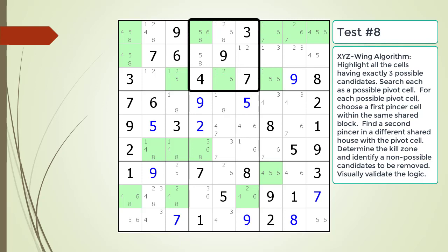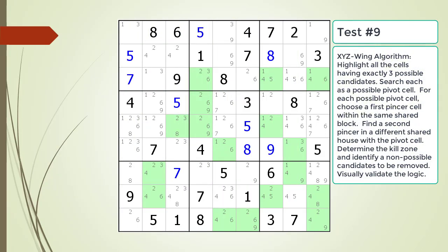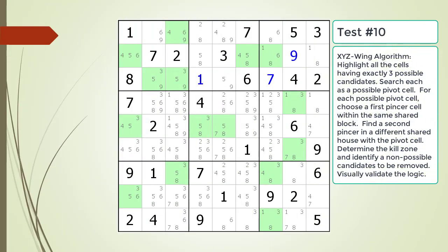Here is a hint. The block containing the pivot cell and first pincer cell is now outlined in black. Here is a hint. The block containing the pivot cell and first pincer cell is now outlined in black. Here is a hint. The block containing the pivot cell and first pincer cell is now outlined in black.